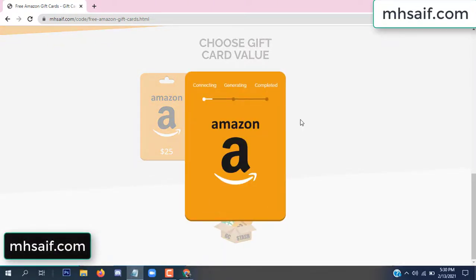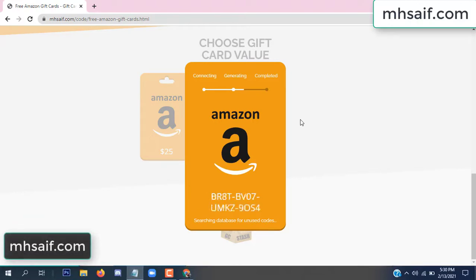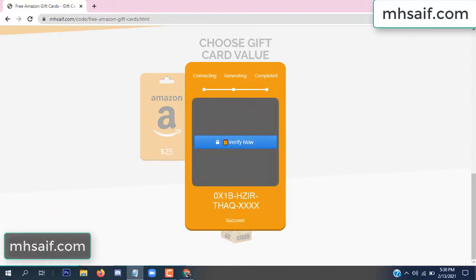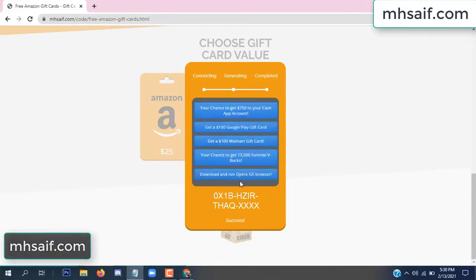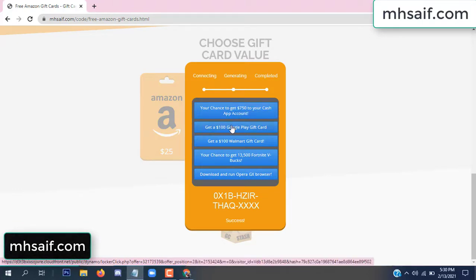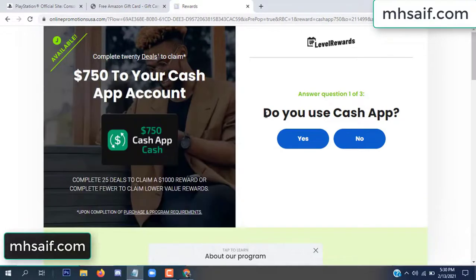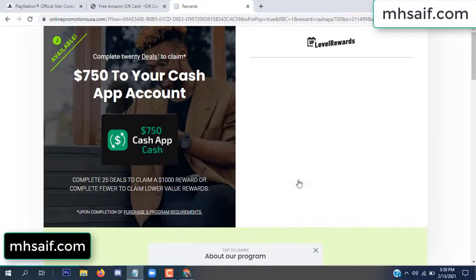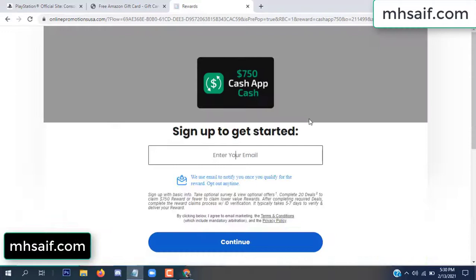So the gifted value is connecting and generating the code. Click 'Verify Now' here, choose any survey and complete just one offer. I completed the first offer — this is very simple, just two minutes. So enter your email, phone number.